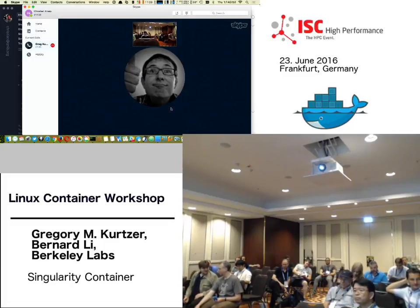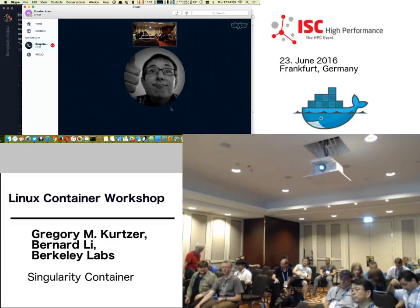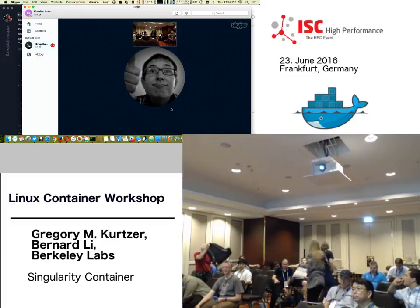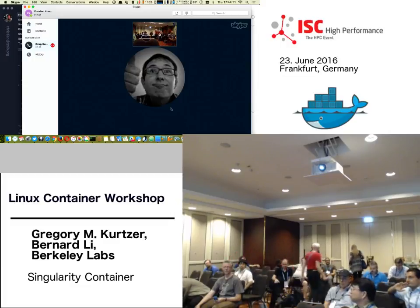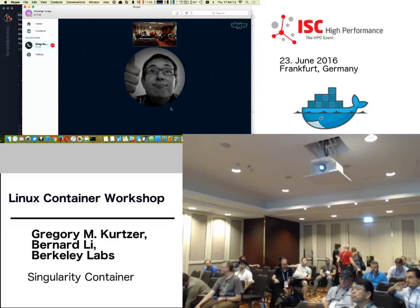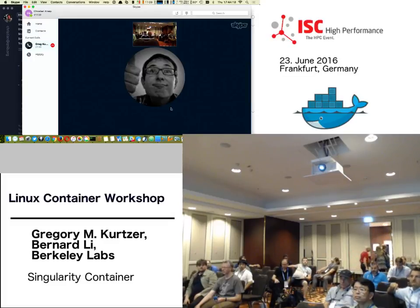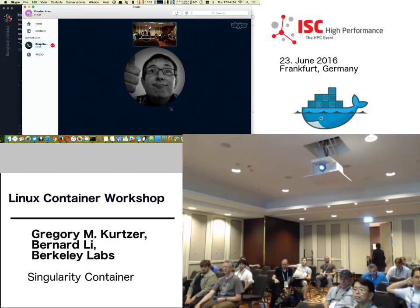Yes, it is. So basically my question is related to this: does it matter the image — the base image that I use in my Docker container when I import it to Singularity? Or are only those images supported by Singularity the ones that can be exported from Docker?